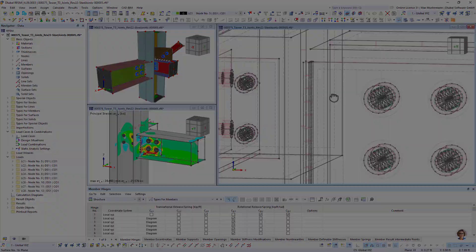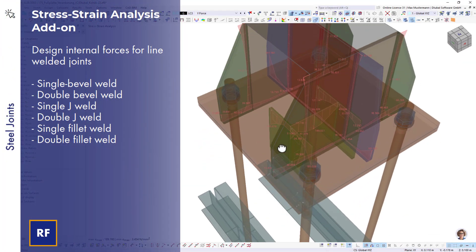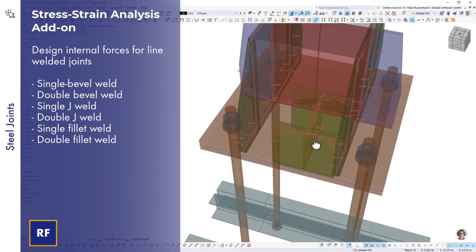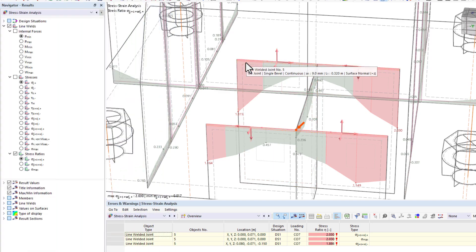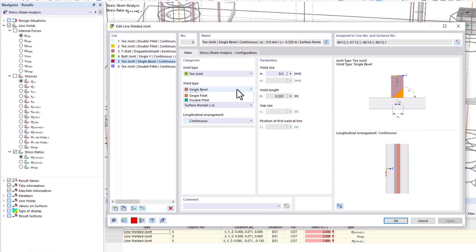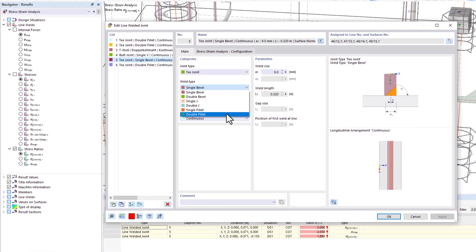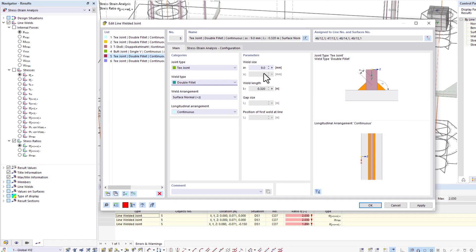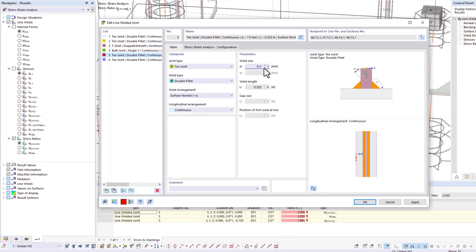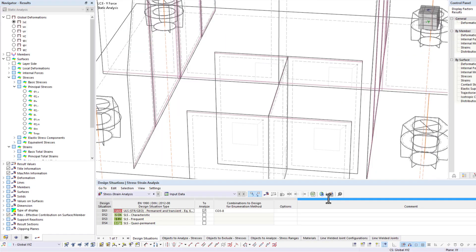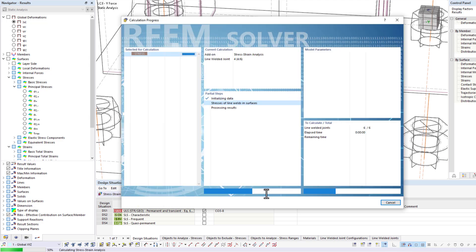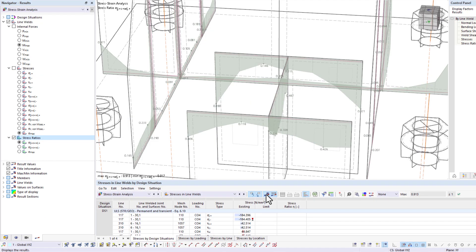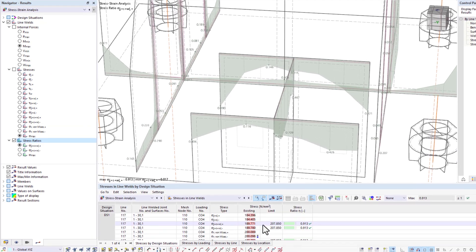In addition to the steel joints add-on, there is another design option for welds in RFEM. They can be designed in the global model too. This requires modeling in the form of line-welded joints between the adjacent surfaces. Then you can select various weld types. The design is then performed using the stress-strain analysis add-on.